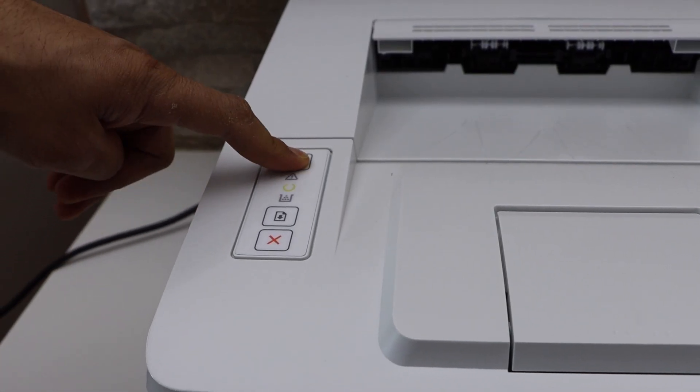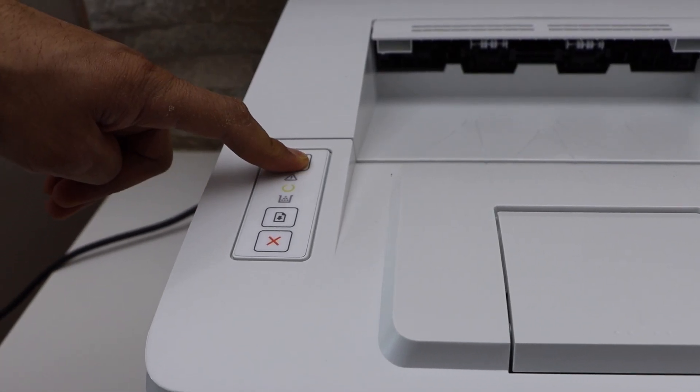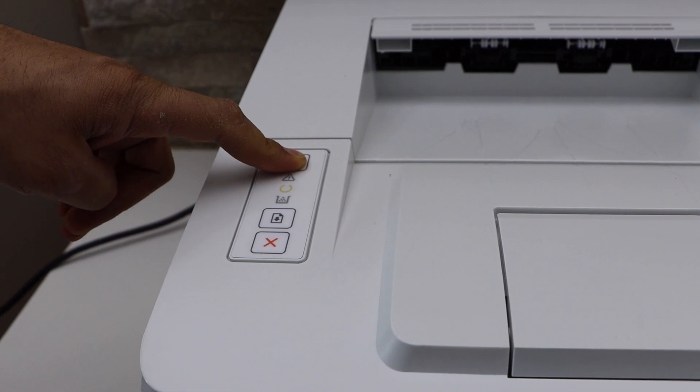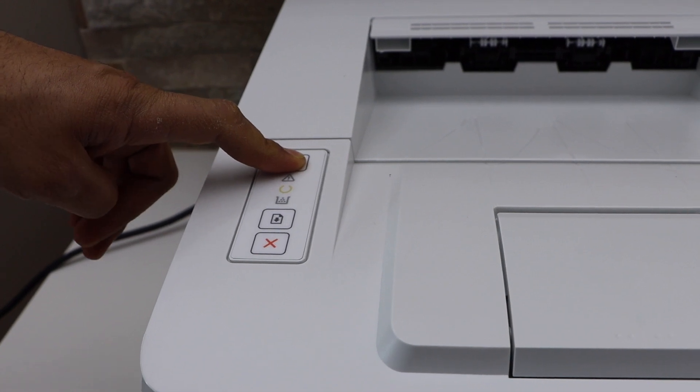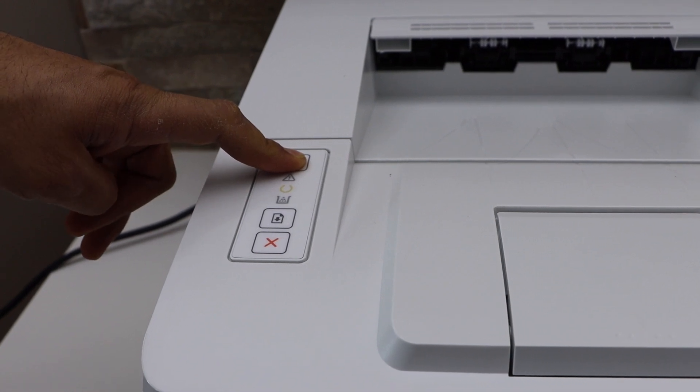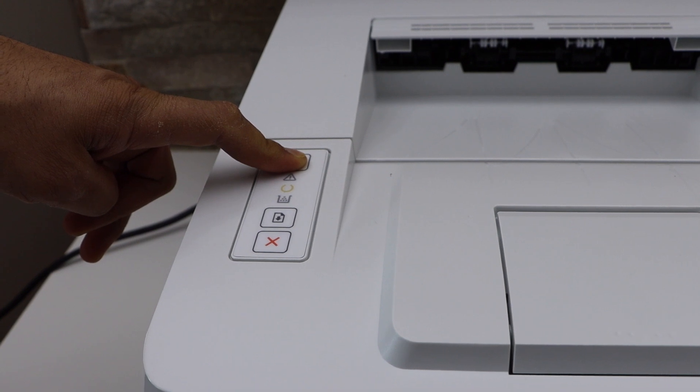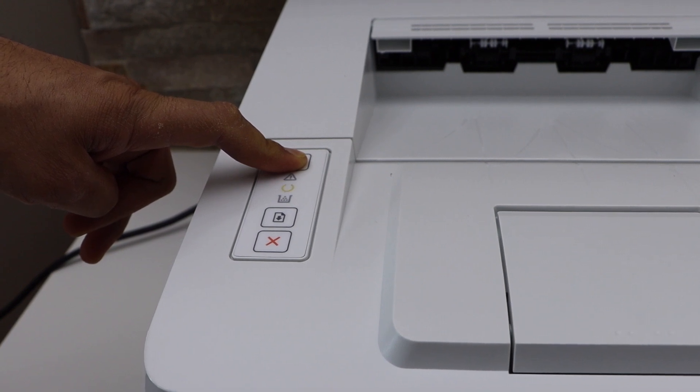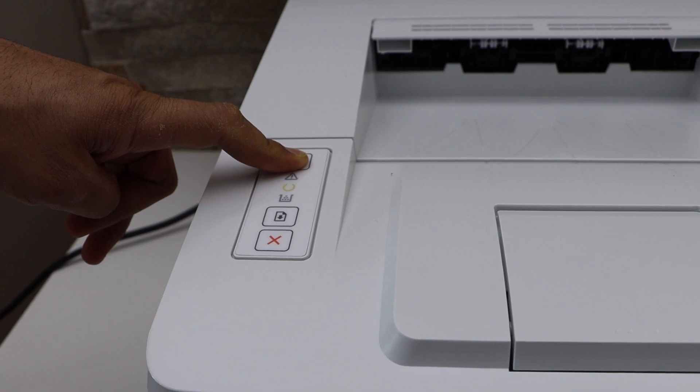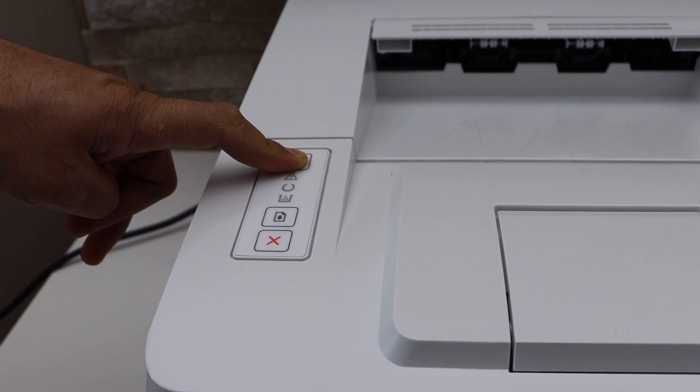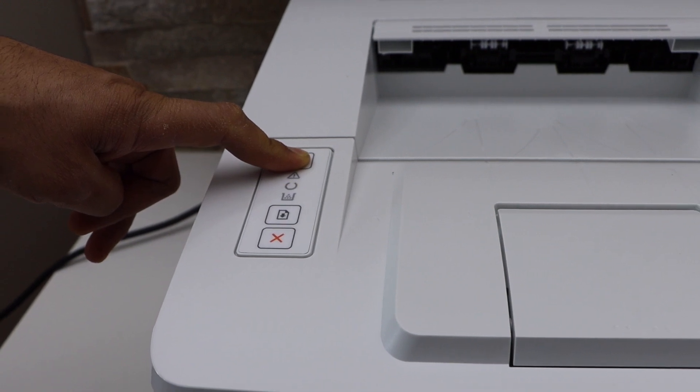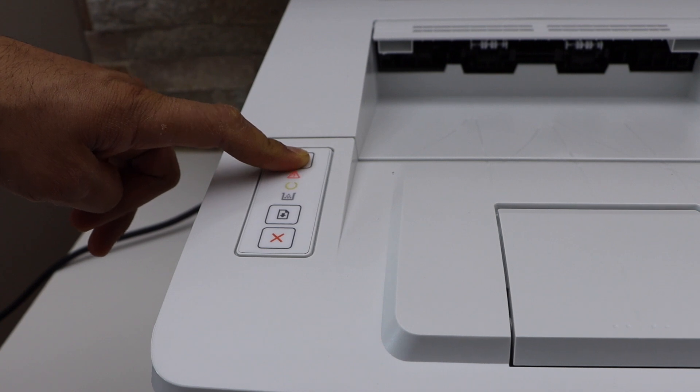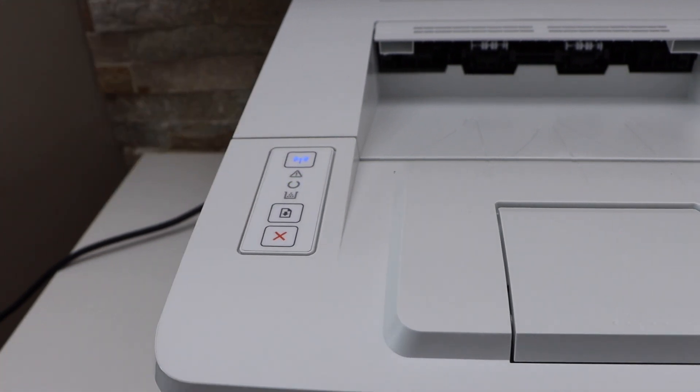You will see the yellow light stays on. After some time, the yellow light and the warning light will start to flash. Once the yellow light is flashing and the warning light starts to flash, release the button.